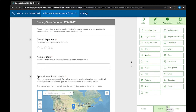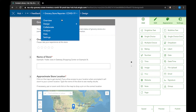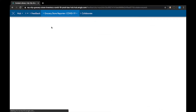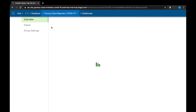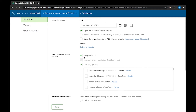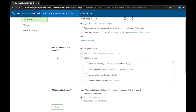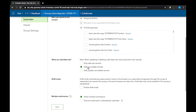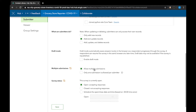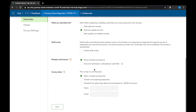Now that you technically have something to share, go to the drop-down menu again and click on collaborate. On the submitter tab, ensure that the checkbox for everyone is clicked for who can submit to the survey. This means that anyone without an account can take the survey. Make sure that add and update records is checked for what can submitters do. Allow multiple submissions for the survey, and ensure that the survey is open to accept responses. Click save.